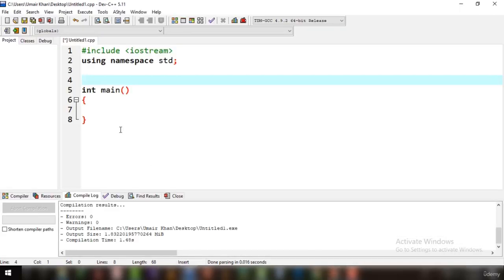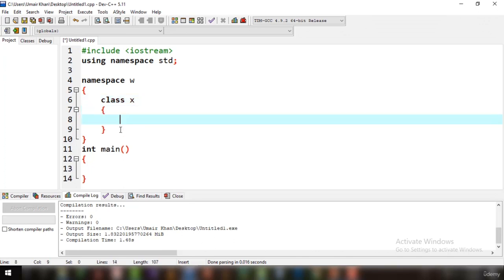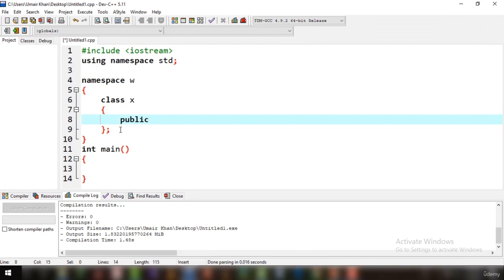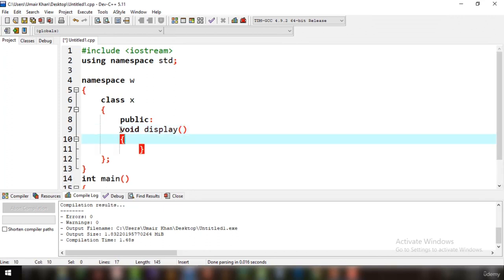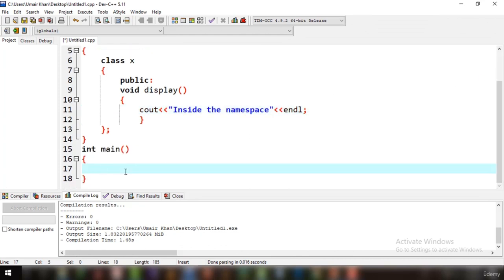The first thing is how you can declare, initialize, and do everything about a class in a namespace. First, create a namespace — let's say named 'w' — and inside this namespace create a class, for example named 'x'. In this class, let's have a public method void display() that simply outputs 'inside the namespace'.